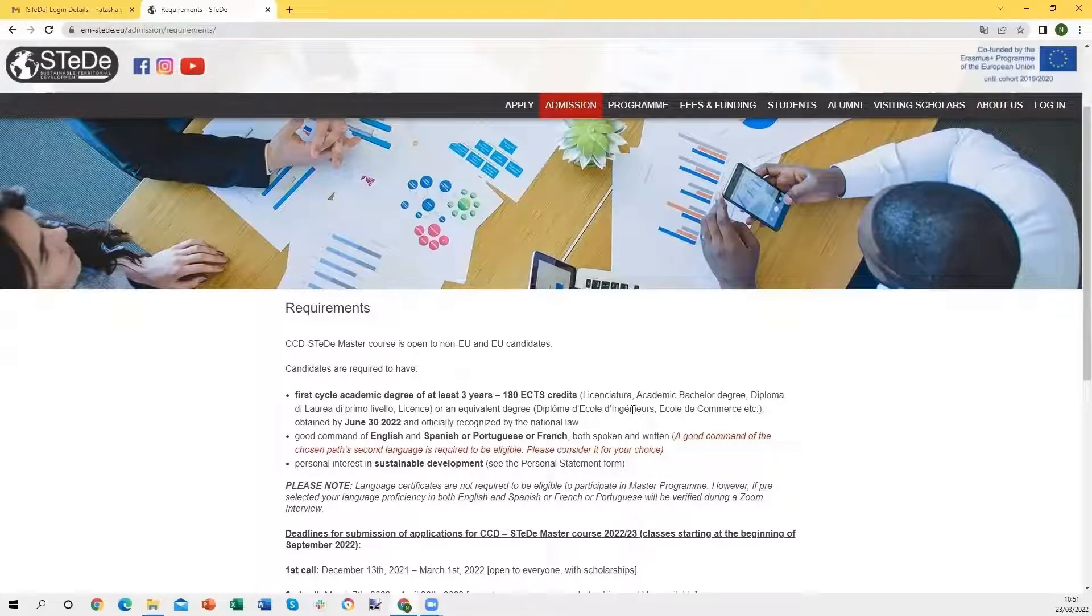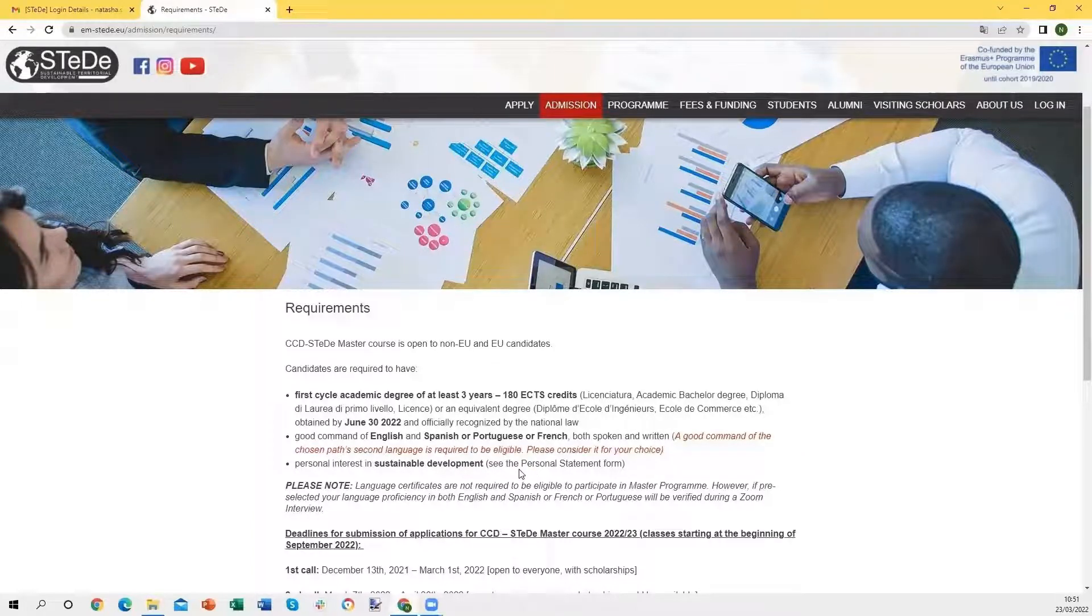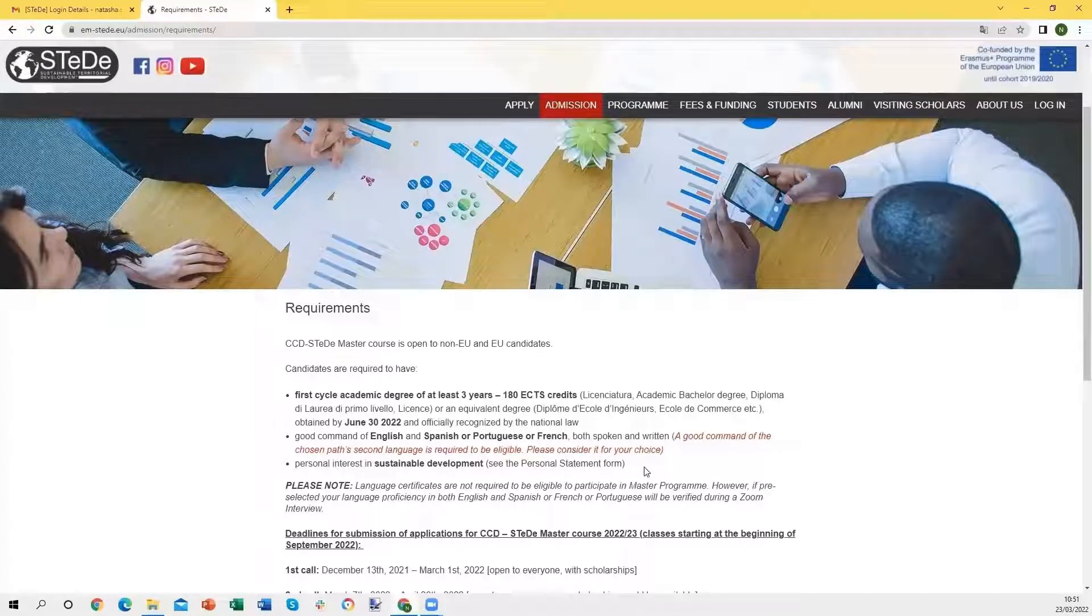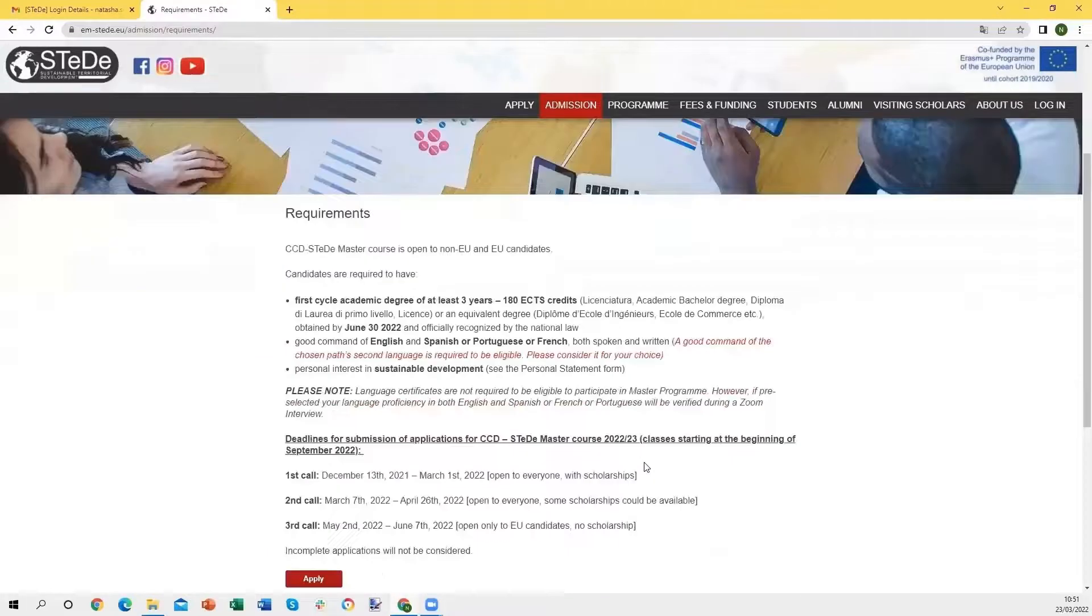You need to have a personal interest in sustainable development, and this will be assessed in the personal statement form that you will be required to fill in during the application.